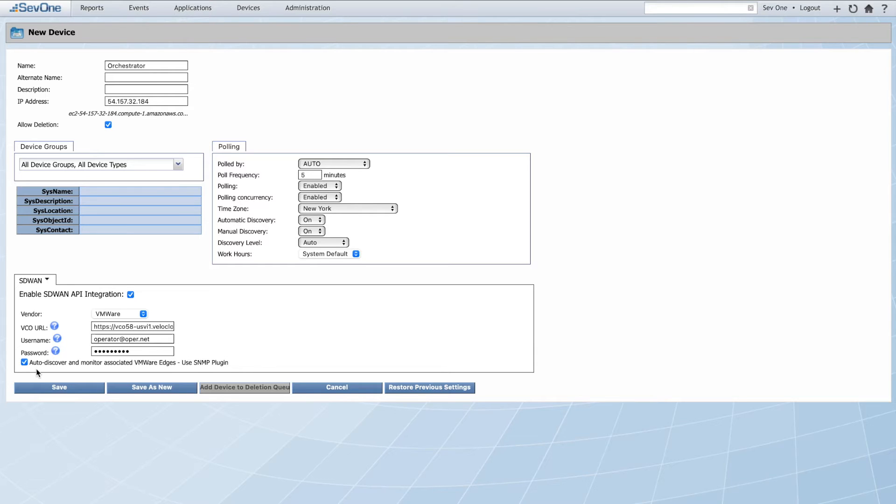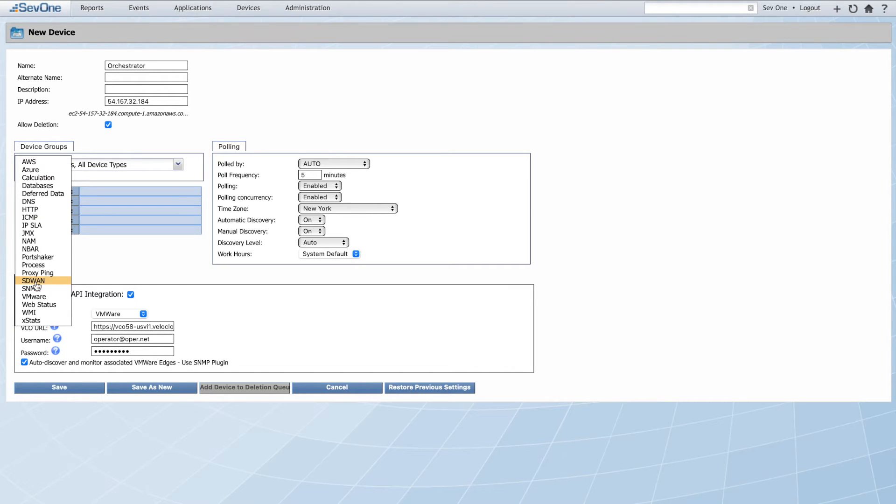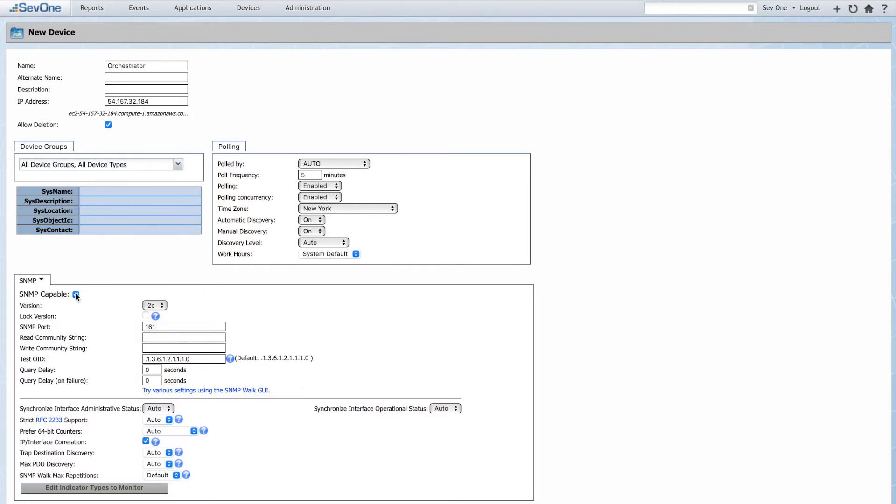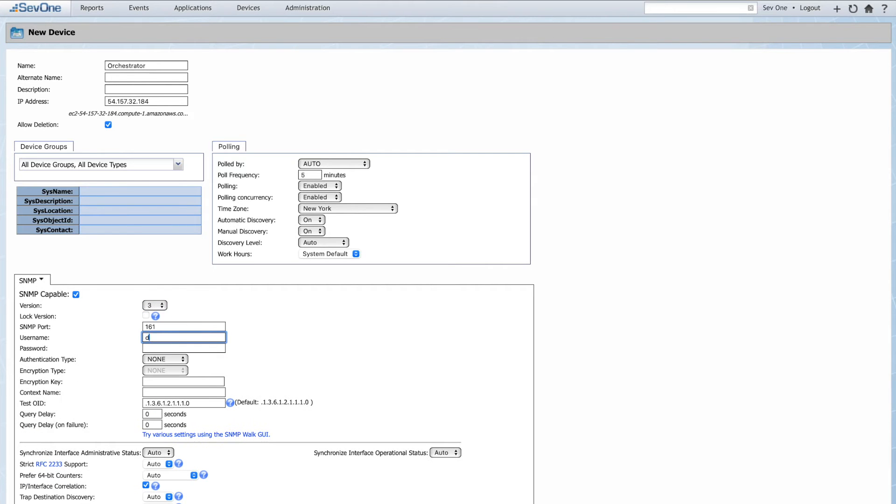We'll then need to give NMS some SNMP details for the device auto-discovery process. To do this, we'll select SNMP from the plugin drop-down menu and enable SNMP capability. The SNMP parameters we enter here will be used to query devices discovered through the Orchestrator during the polling process.